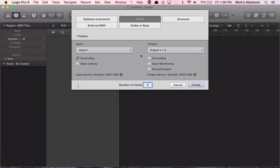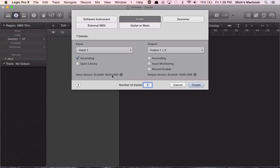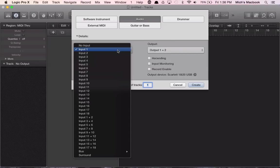You want to make sure that the input device is correct. So we're using the Scarlett 18i20 out by USB, and then here on the input is where you're going to select which one of our inputs we're going to use.